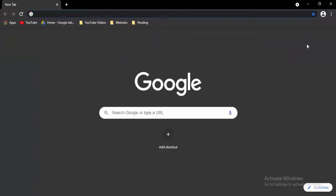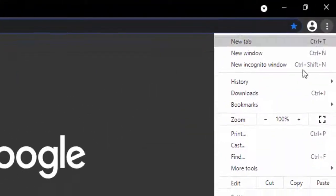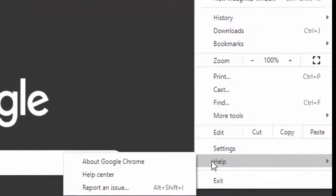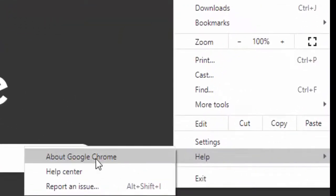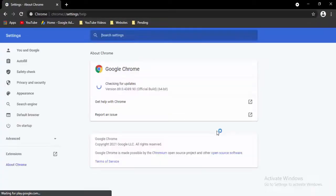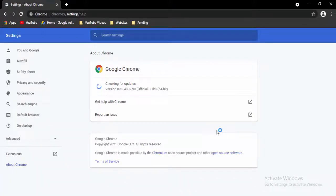Now open a new tab, select the three dots at the top right, select Help, then select About Google Chrome. It will update your Chrome automatically — just wait for the updating process to complete.